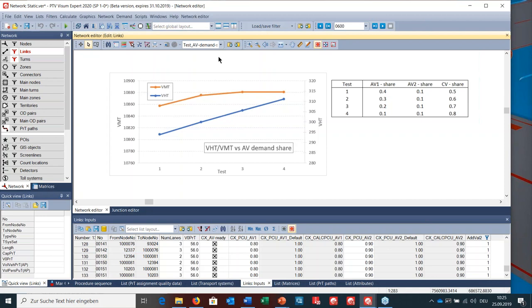You can also systematically investigate how the share of autonomous vehicles affects the total hours traveled and total miles traveled in the network. We ran four different tests where the AV1 share decreased from 40% to 10%, the AV2 share remained constant, and the share of conventional cars increased accordingly. We can see a linear increase of vehicle hours traveled in the network and a very slight increase of vehicle miles traveled. These are examples of how different scenarios can be tested; you can of course use all available tools and evaluations in the standard functionality of Visum.